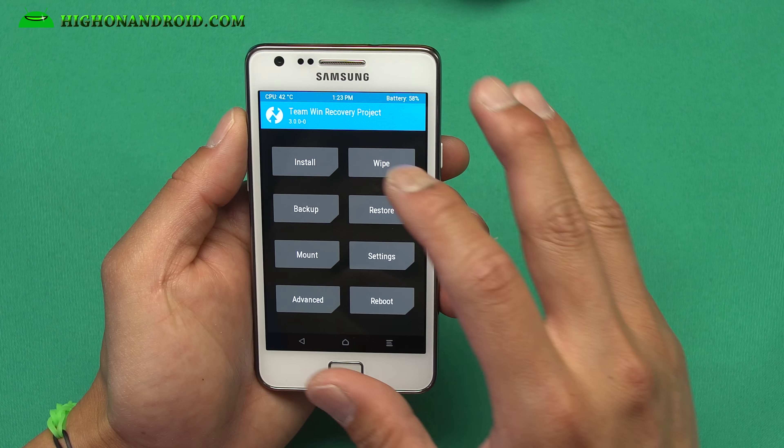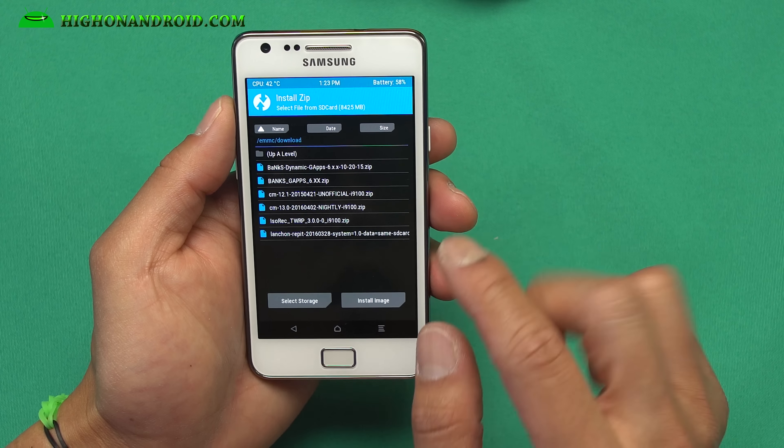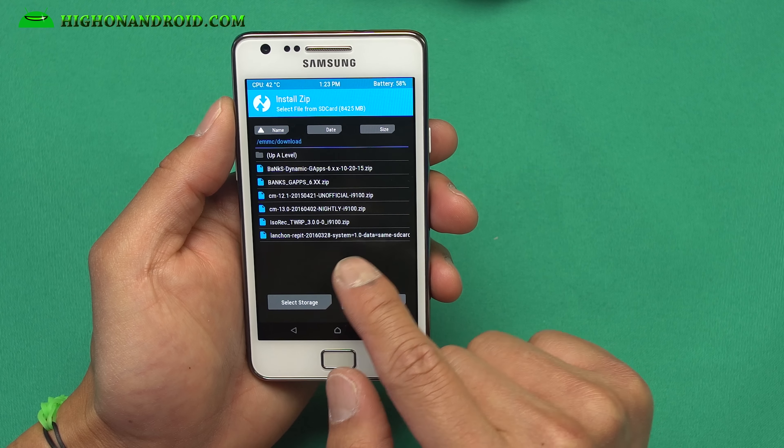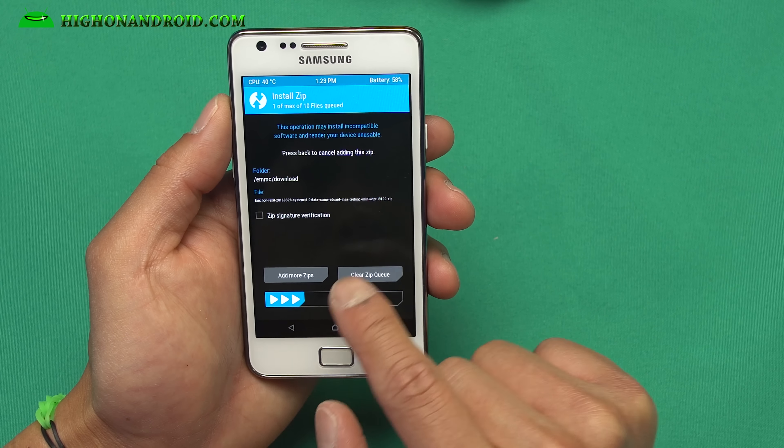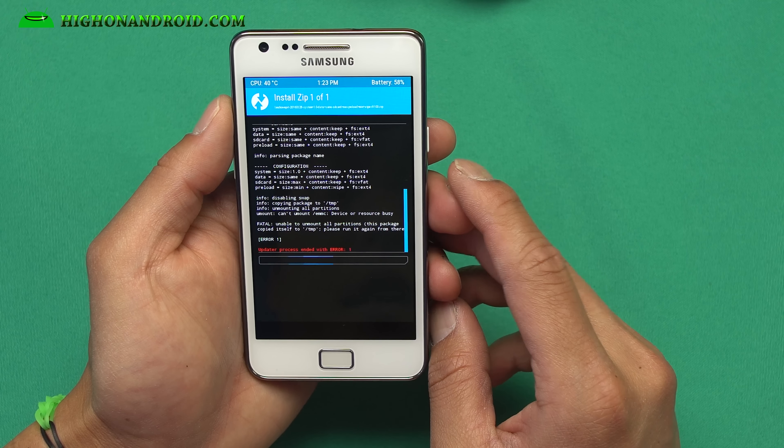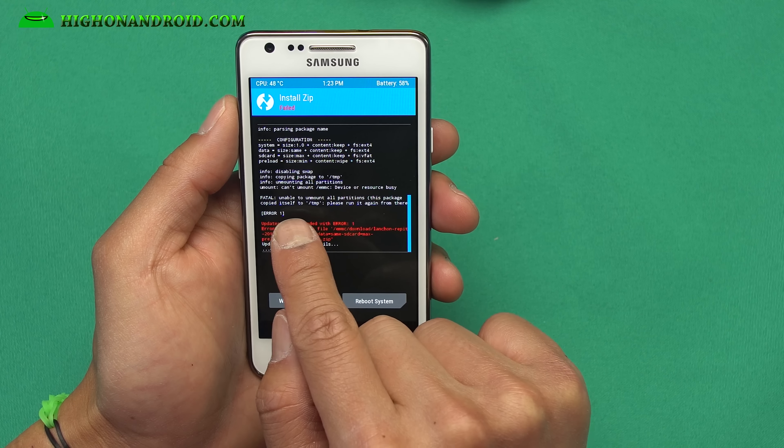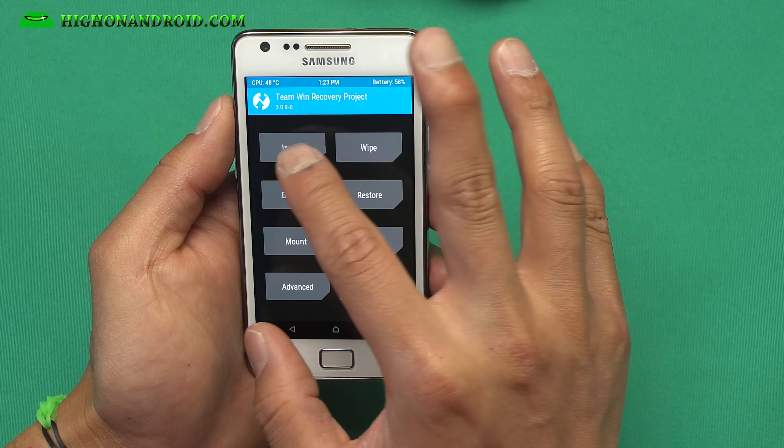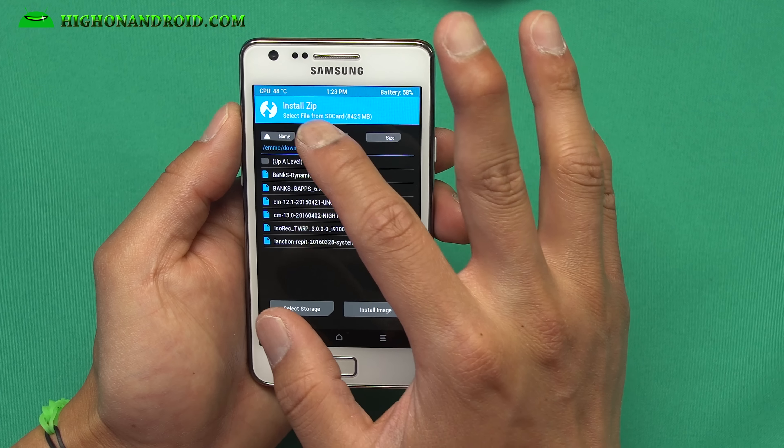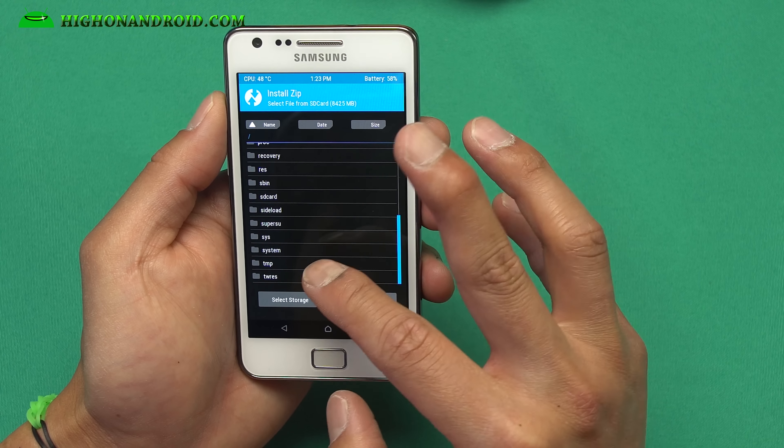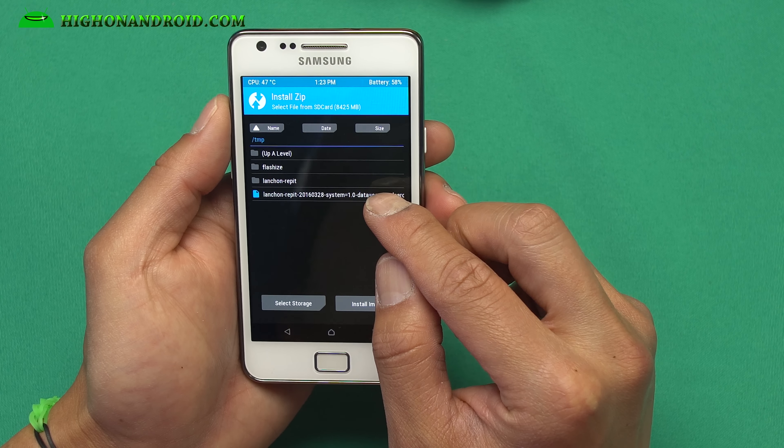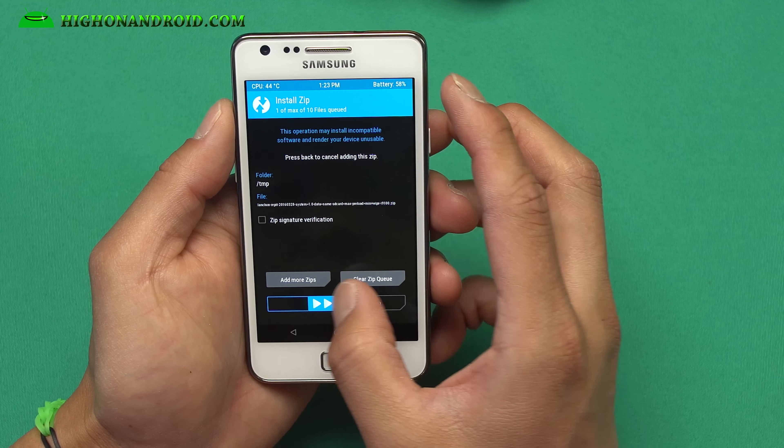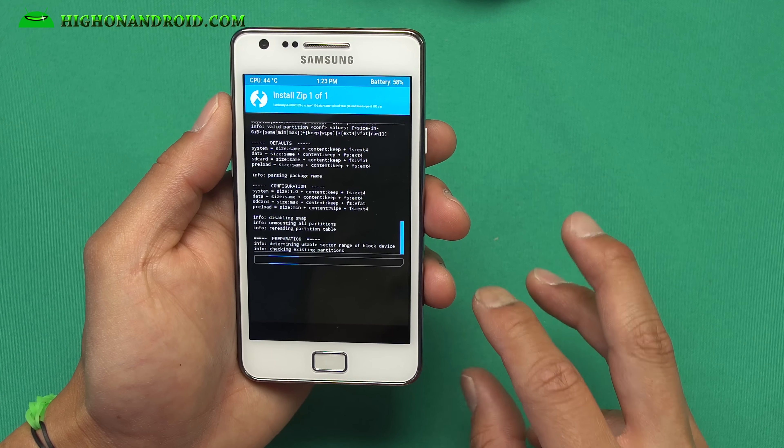Once you have done that, we are going to go into install. We're going to run this called launch and repartition. This will repartition your phone. And you'll get an error like this here. Unable to mount all partitions. So don't worry about that. Go ahead and hit the home button. Go to install. And now you're going to go up the level. Go to your TMP temp. And you'll see this launch and pit move file moved here. Go ahead and click that. Now install it. Now it will actually repartition your phone.